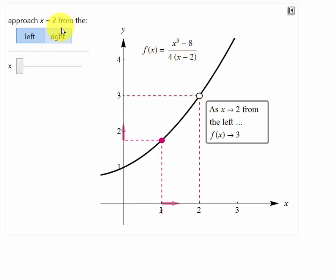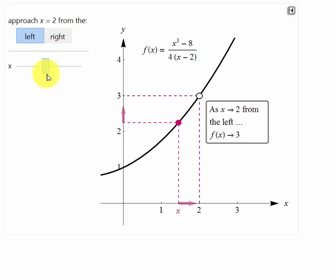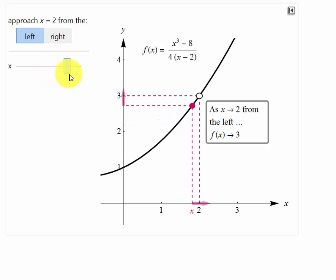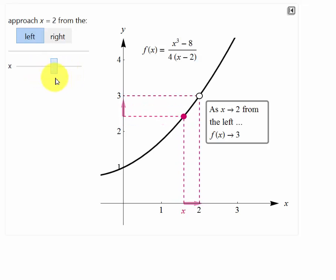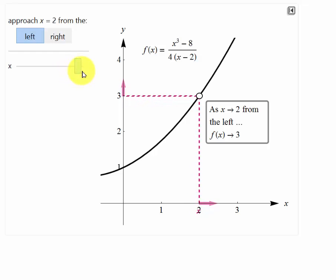We're going to approach 2 from both the left and the right, and this has a nicer visual than what I can draw. As we slide our x value towards 2, look at the x axis first — you see my x value is getting closer and closer to 2. At the same time you get a nice visual on what's happening to the y value. As x approaches 2 from the left, the y value, or the function value, is approaching 3.